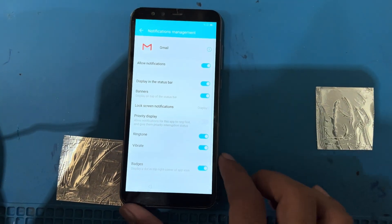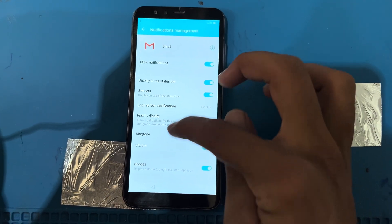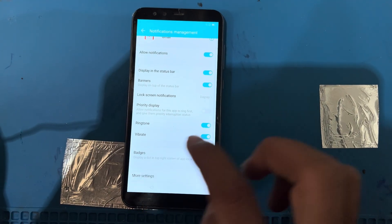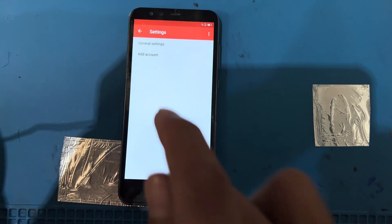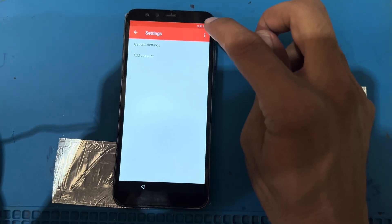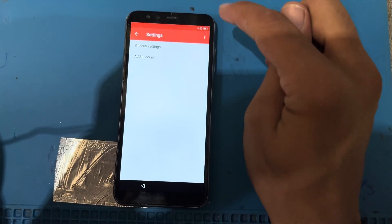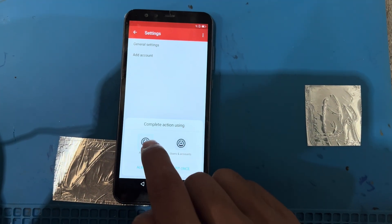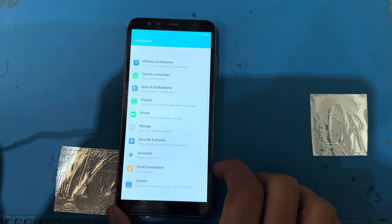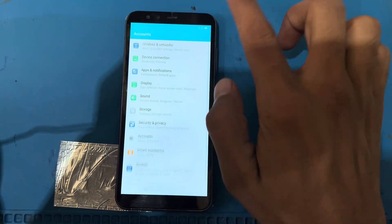You can see here notification management. I will scroll down and press 'More settings', then 'General settings', then 'Add account'. I will use the three-dot option, then 'Manage accounts'. Press on manage accounts, then select the first account option — this brings me to the settings of the phone.